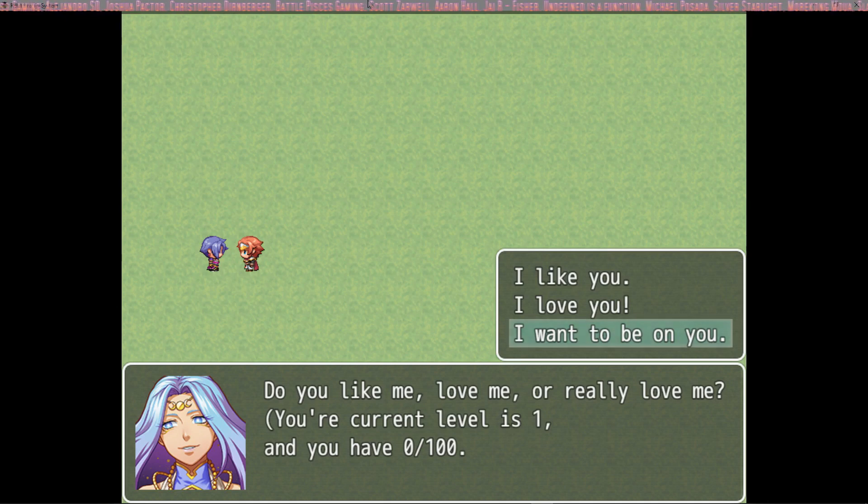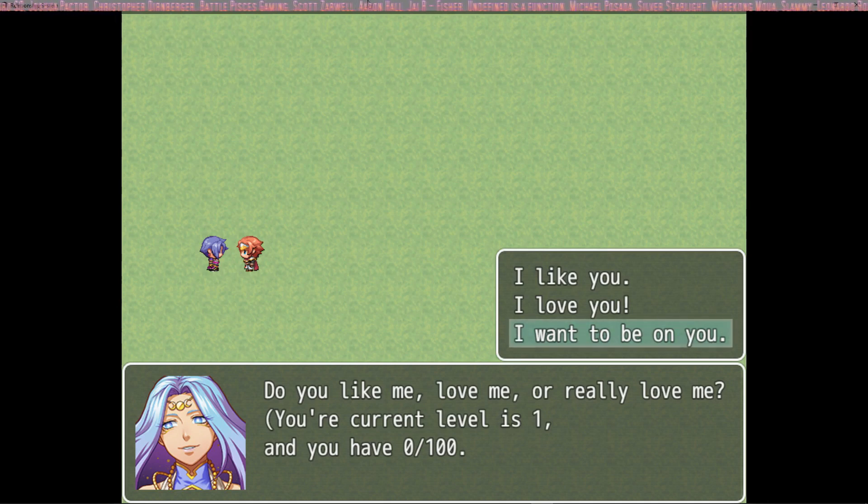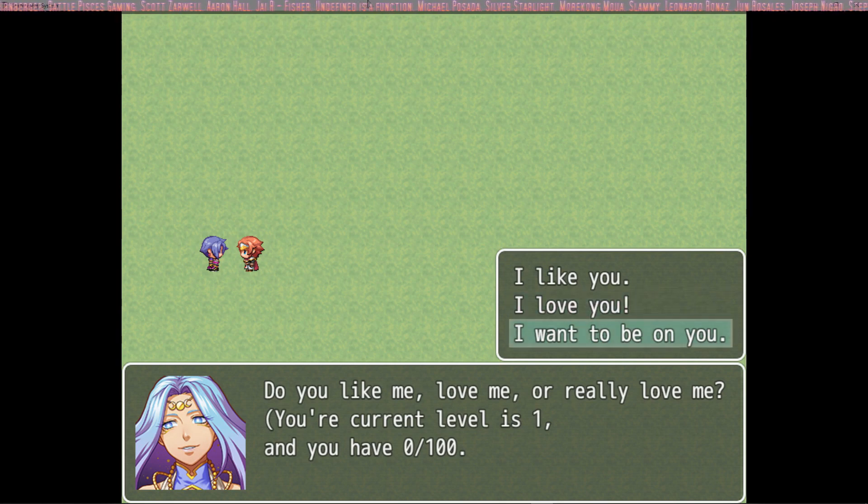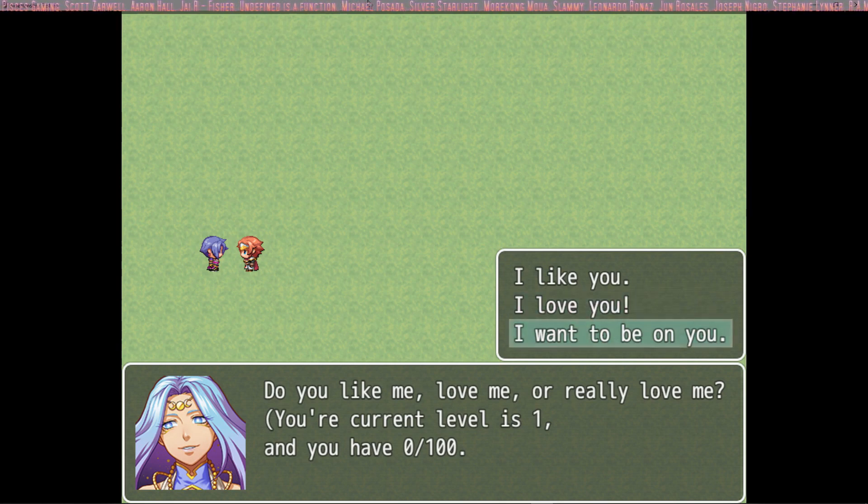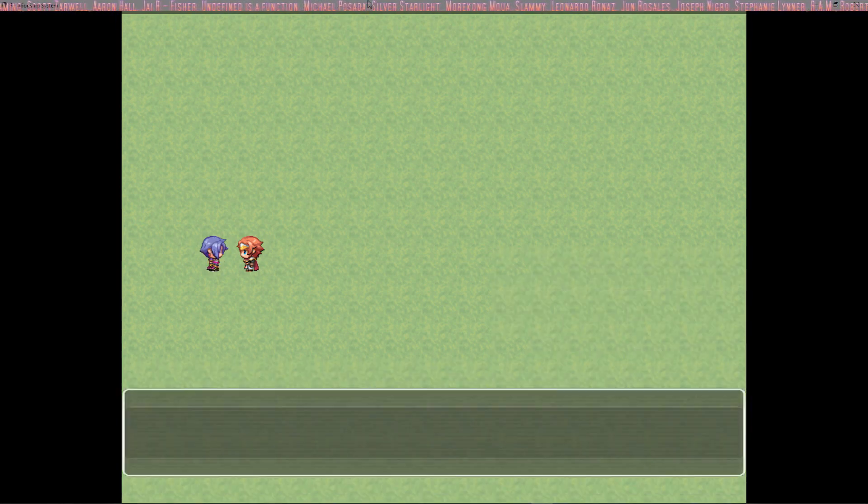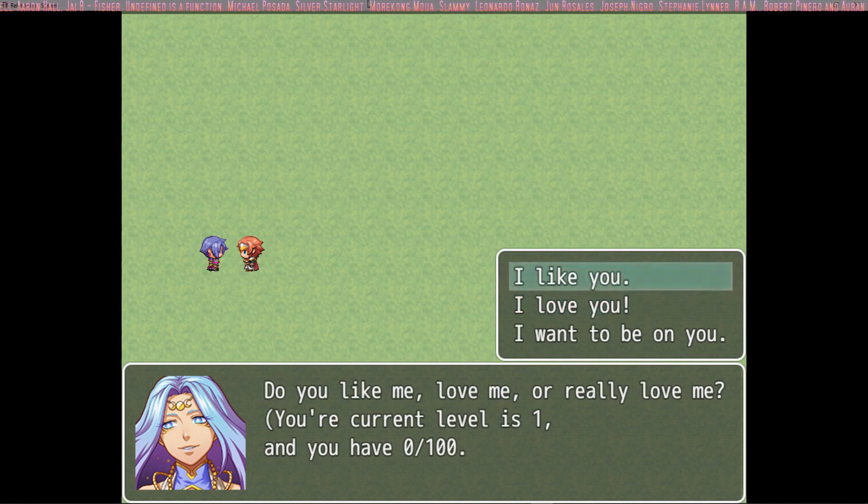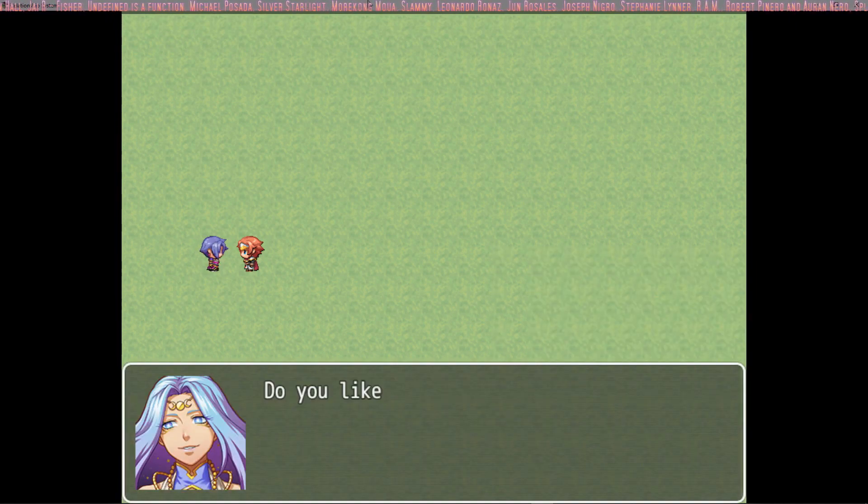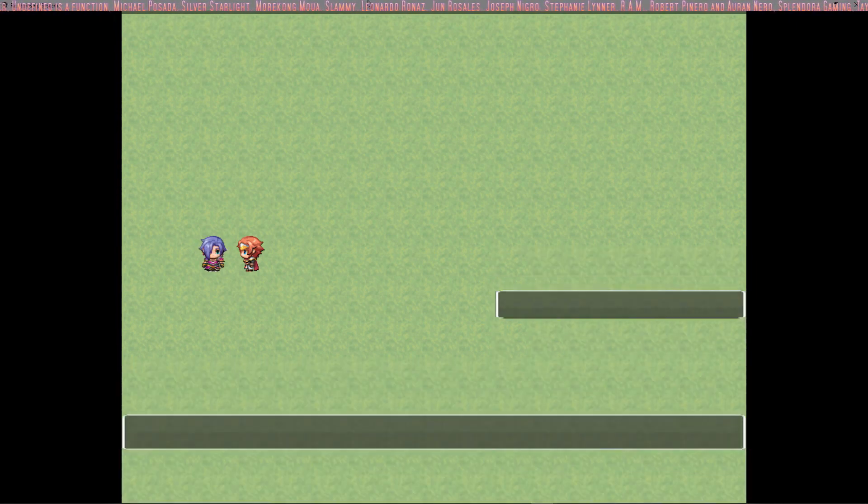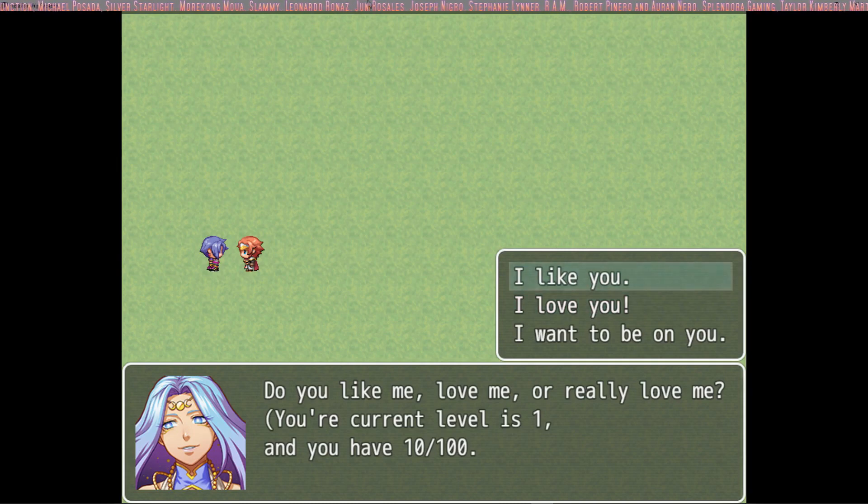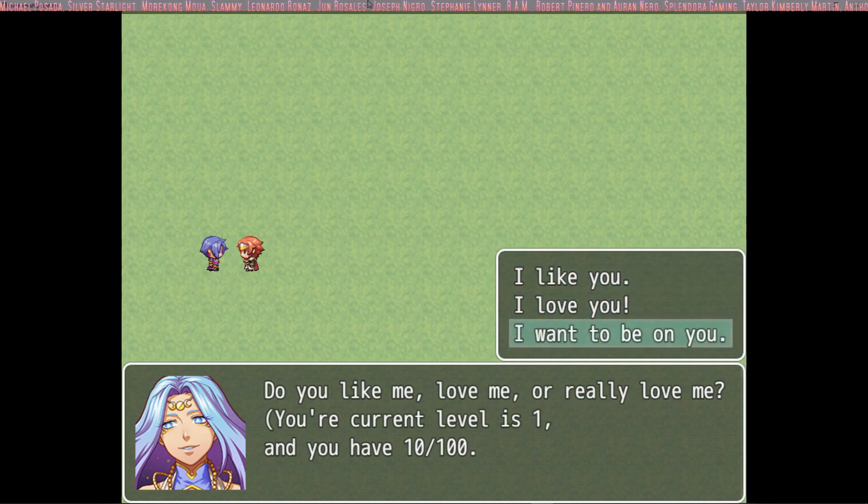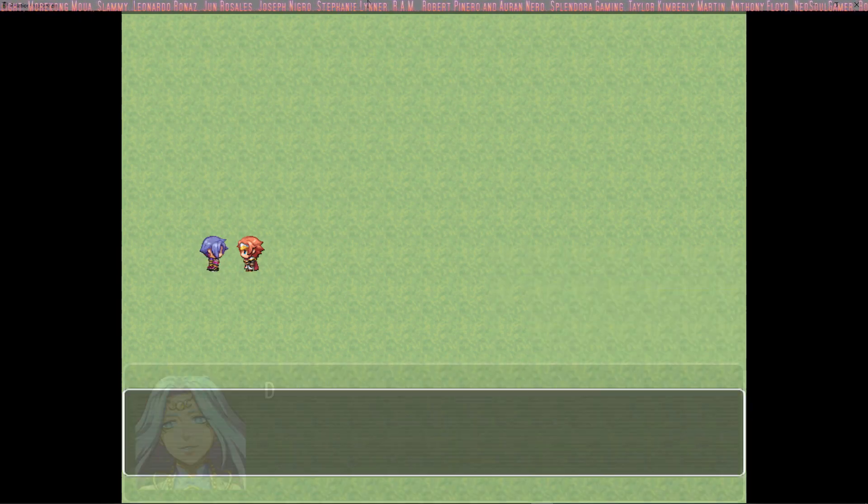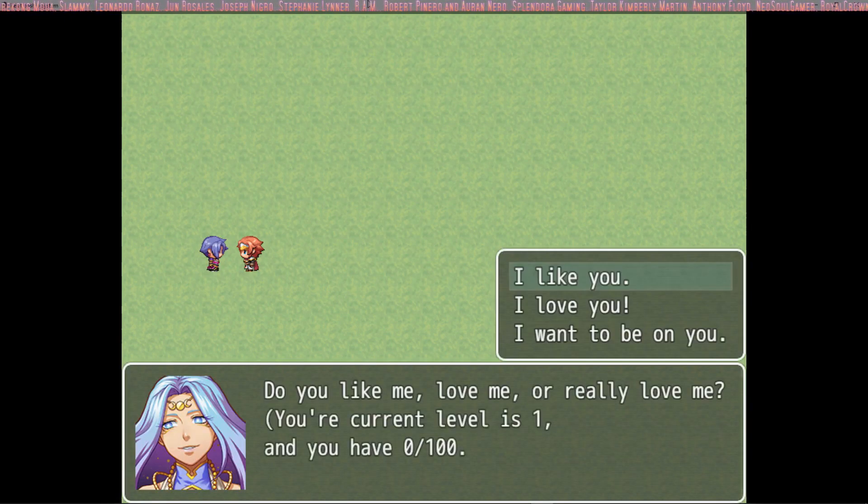The first rule is you can't have negative points with the person and you start at level 1. So if you say I want to be on you, when it would normally subtract 10 points, it does nothing. But I will show you that it does work. If you say I like you, it gives you 5 experience points. But then you say I want to be on you, it takes 10, but it doesn't go past 0.